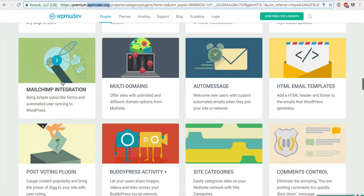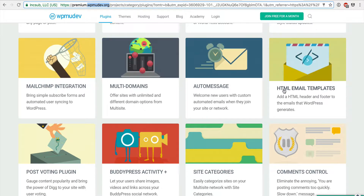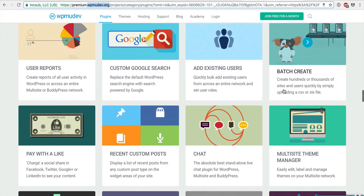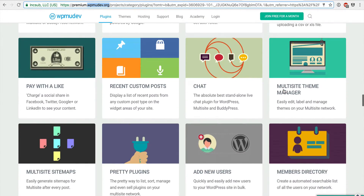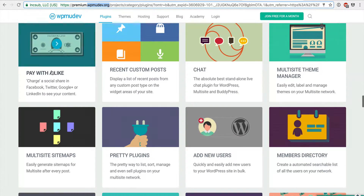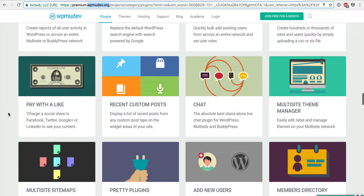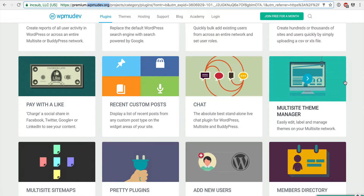MailChimp integration is always nice to have if you're using MailChimp. Pay with a Like is a great option we've used in the past — it's a way to give somebody free content as long as they like something on your website or blog, so it's something really nice to have.